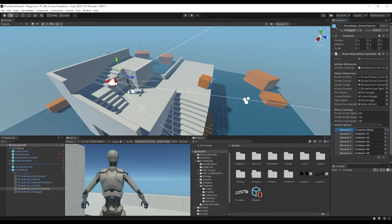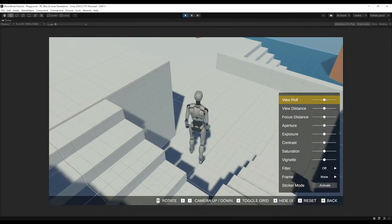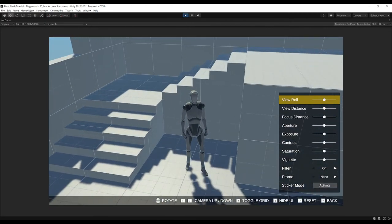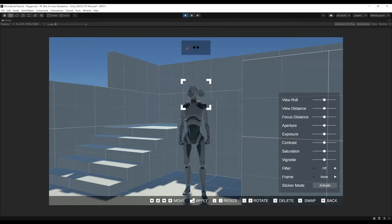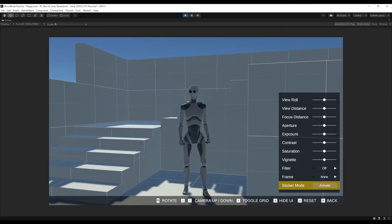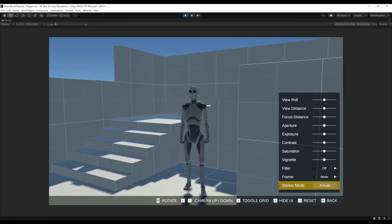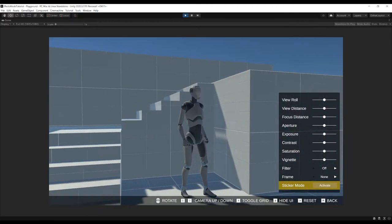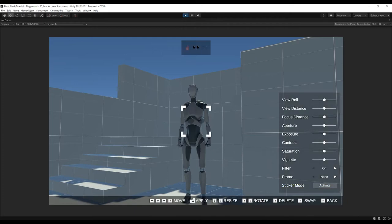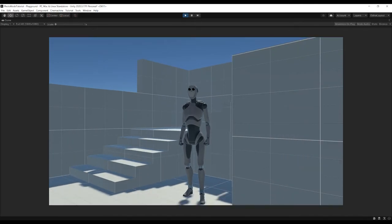Hit Play, press P, enter sticker mode, and you'll see your custom sticker now appears in the first slot. You can move it around, resize it, stamp it with Enter, and press P to go back. Hide the UI with 2 — that's how easily you add custom stickers.